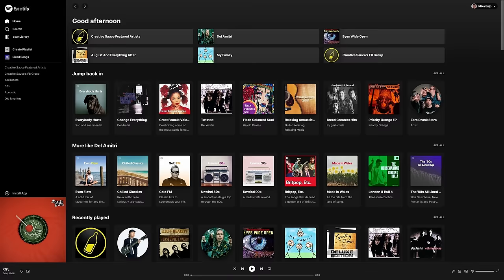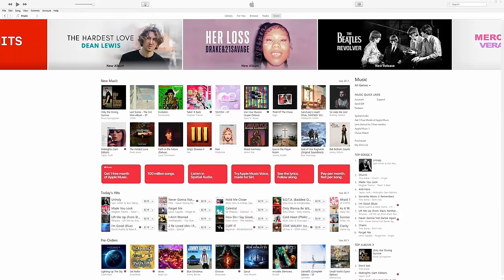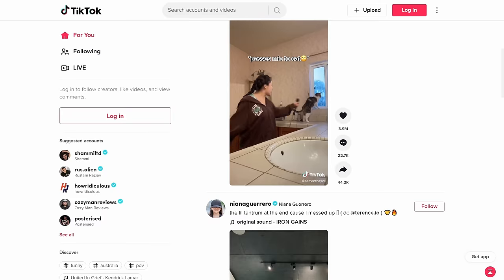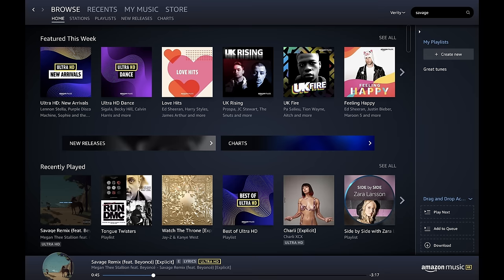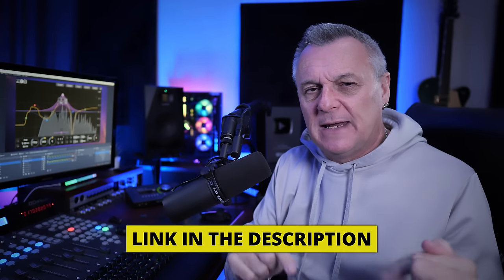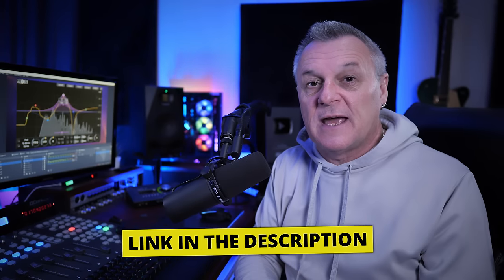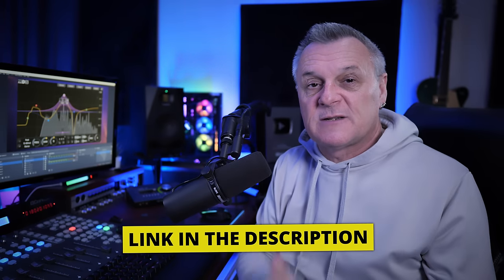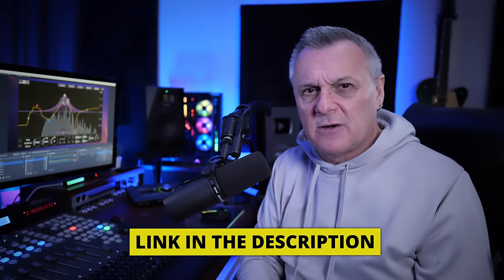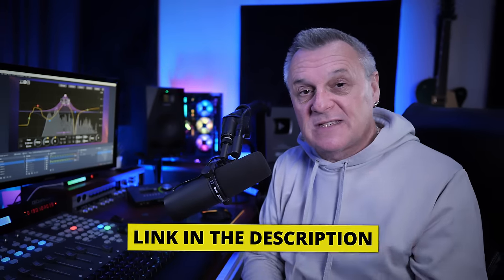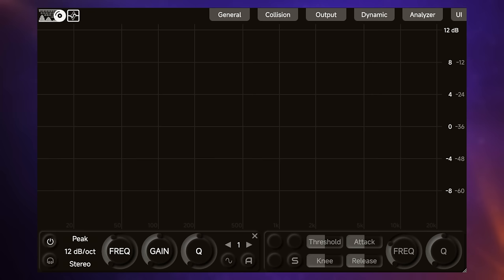Now, before we take a look at the powerful side chain features of this plugin, I just want to remind you, if you want to release your music to platforms like Spotify, iTunes, Amazon, Google Play, etc., don't forget to follow the VIP link in the description down below for our sponsor, DistroKid. If you sign up using that link, you'll get 7% off your first year of membership.